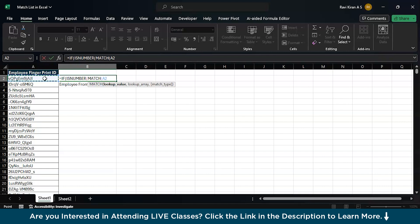Don't worry, it will automatically change when the formula enters to the next cell. When it enters to B3, this A2 will become A3. Now, it will be A2, comma, the lookup array.